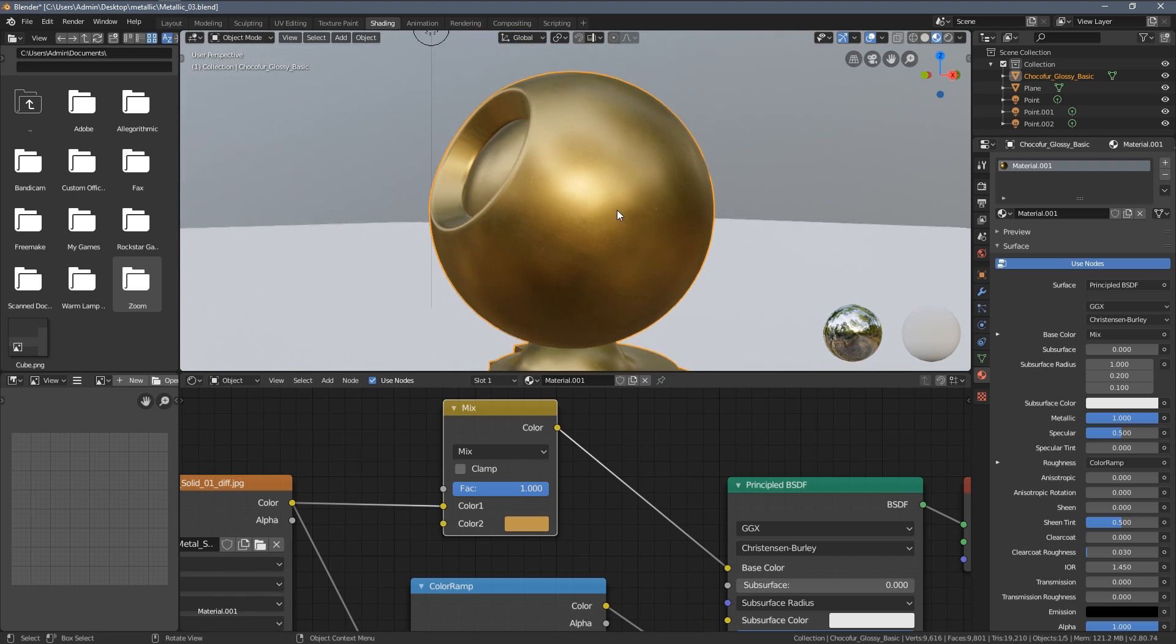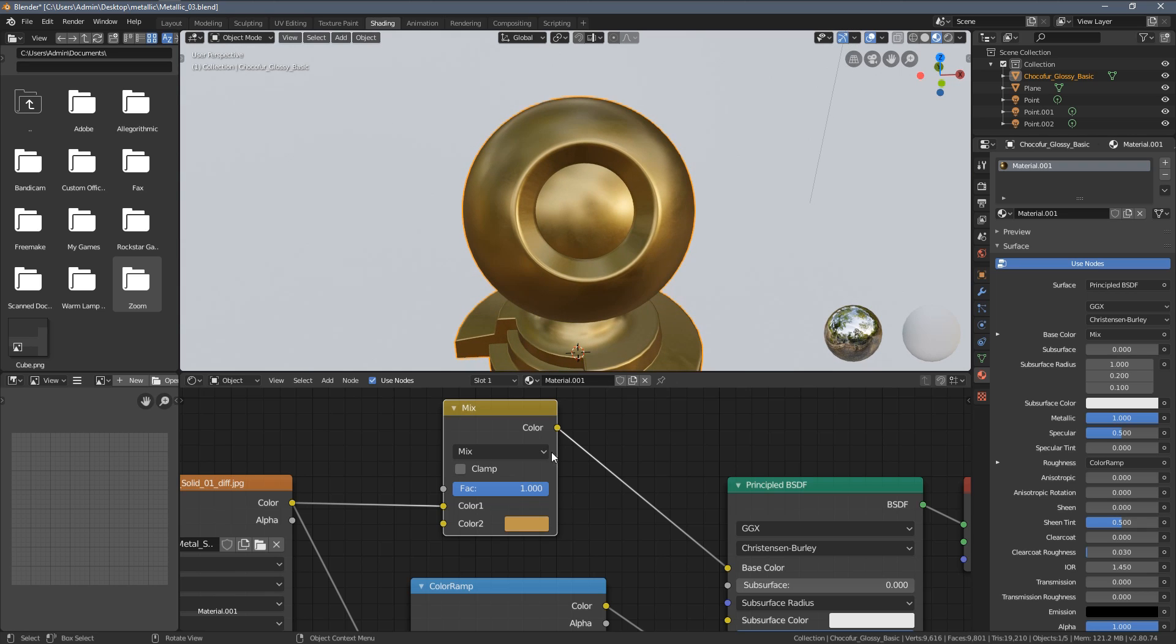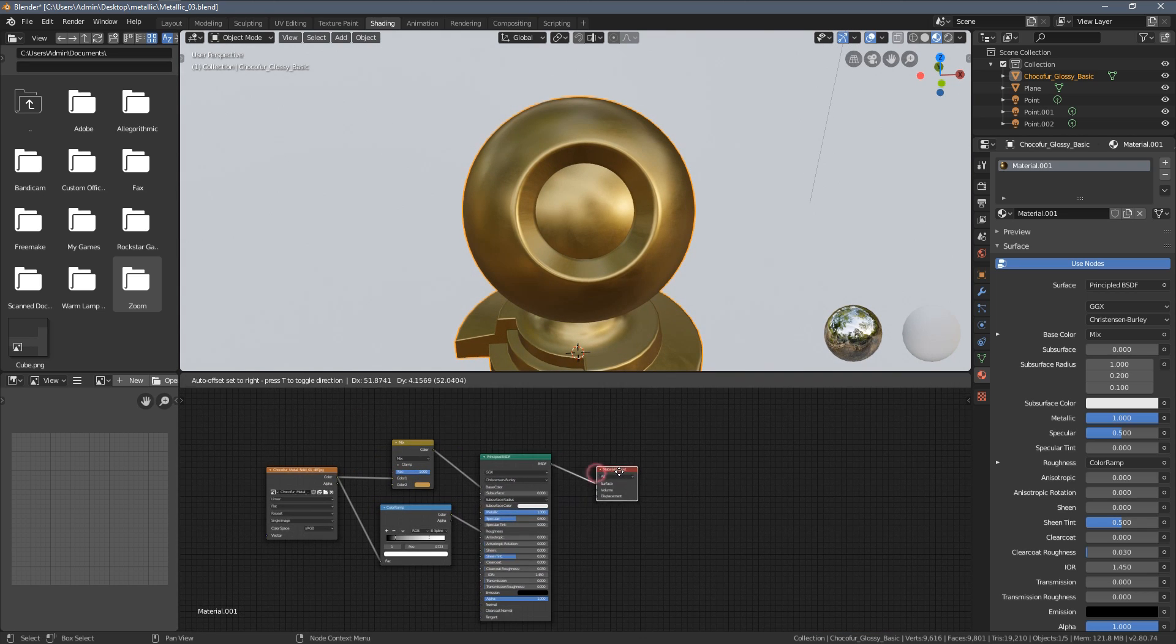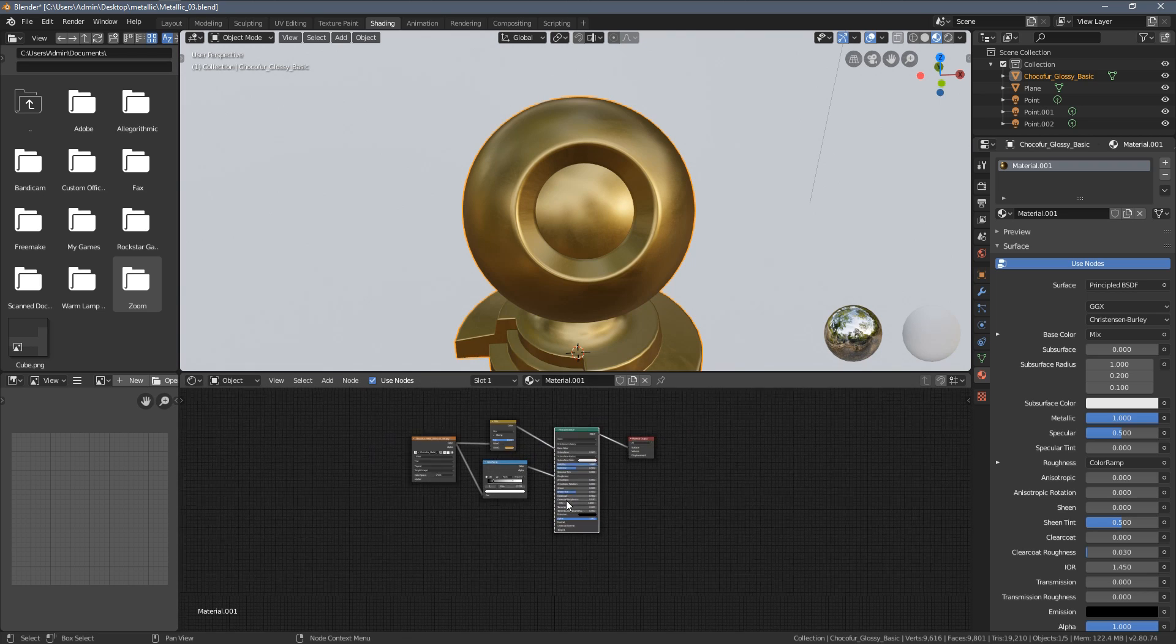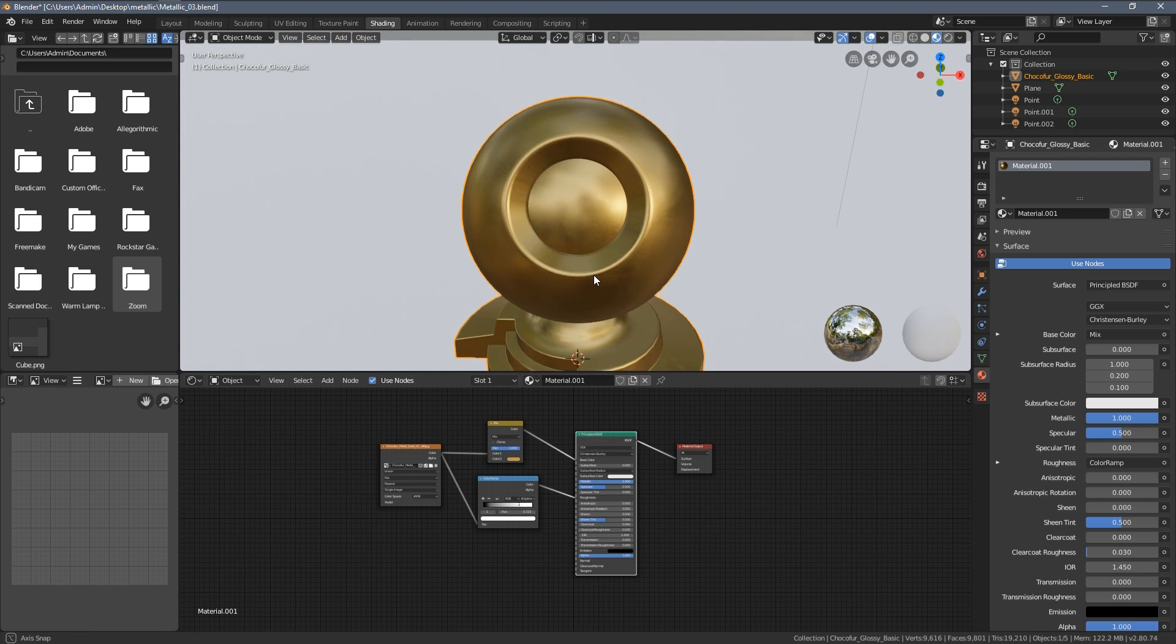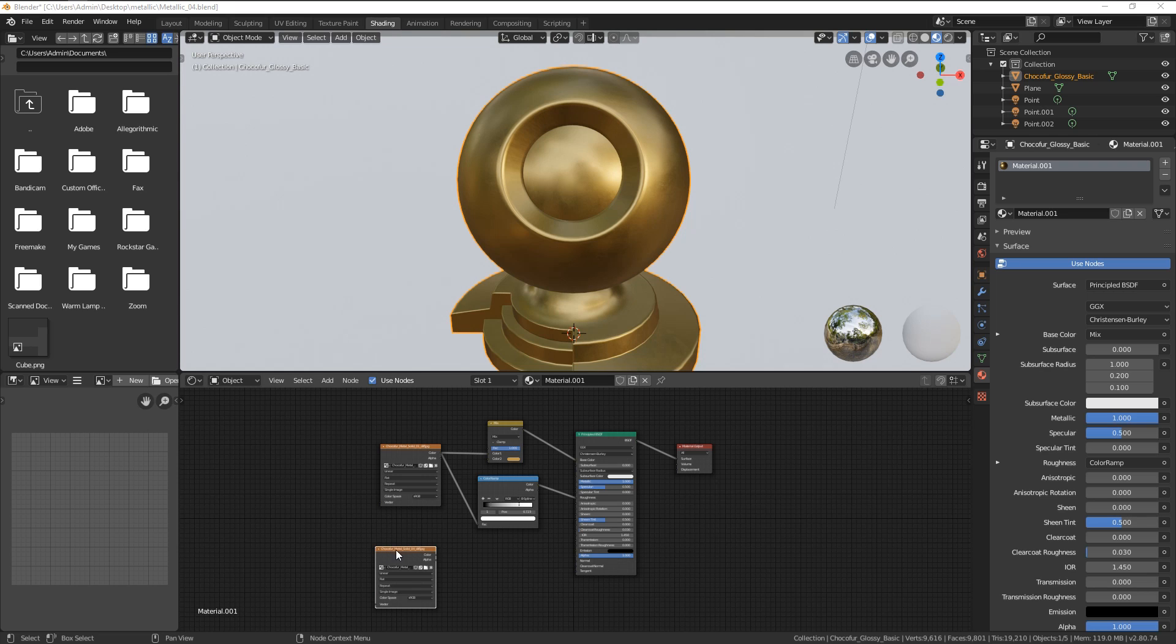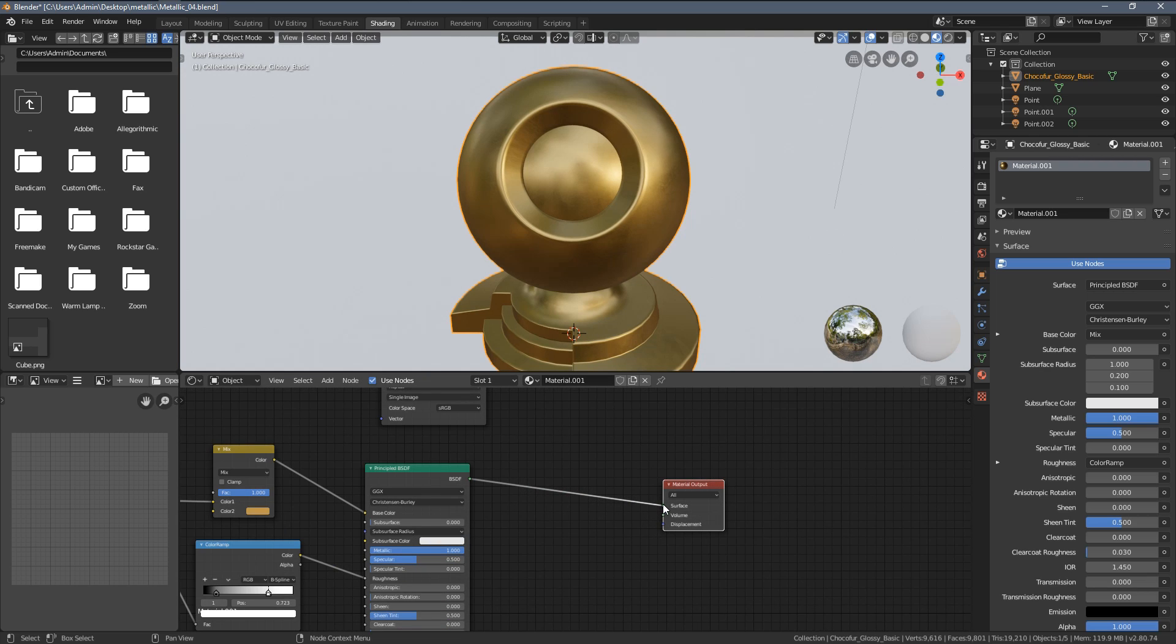But I think the best results can be achieved if we mix two of the principled BSDF shaders. It's a little bit more advanced, the node setup will become a little bit more complex. But let's see how we can do this. So I'm going to import another texture, which is Chocofur Metal Solid 04. But we will do something different.